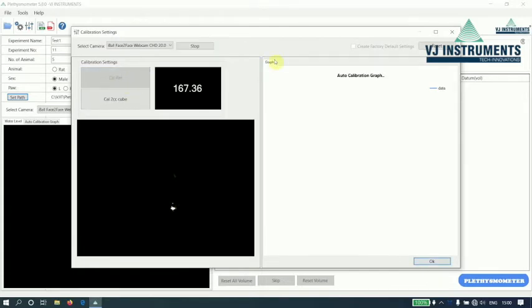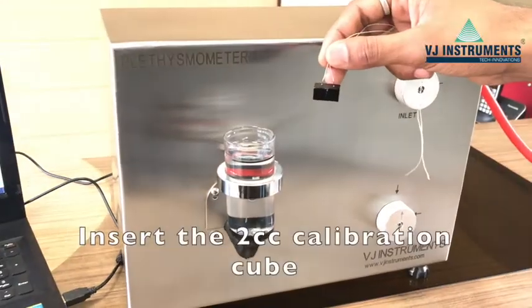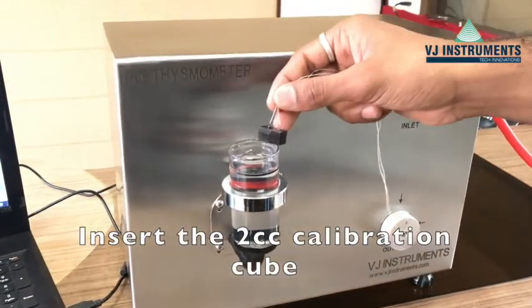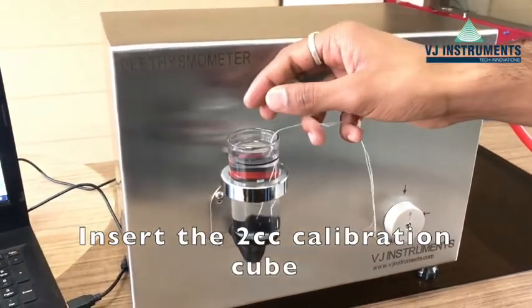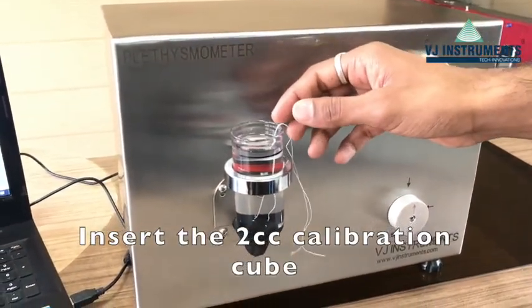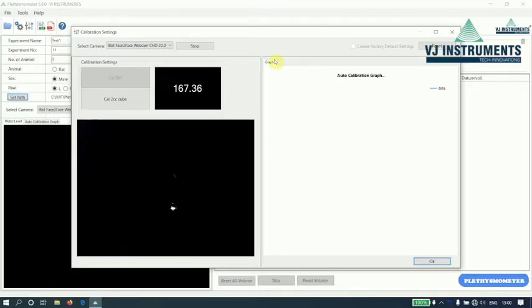The cubes are provided by VJIT instruments. Let us now insert 2CC cube. Once we insert the cube, the readings will be automatically locked after 10 seconds.